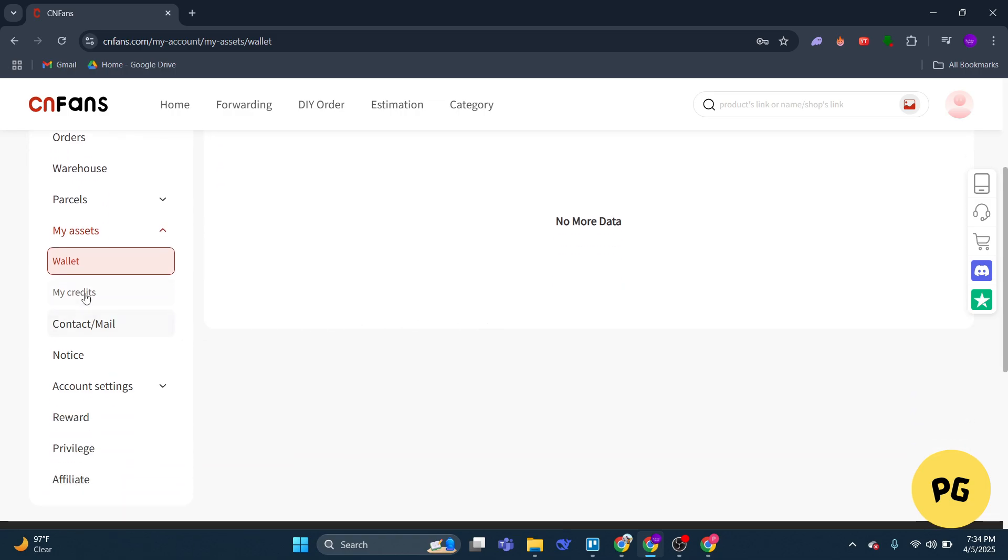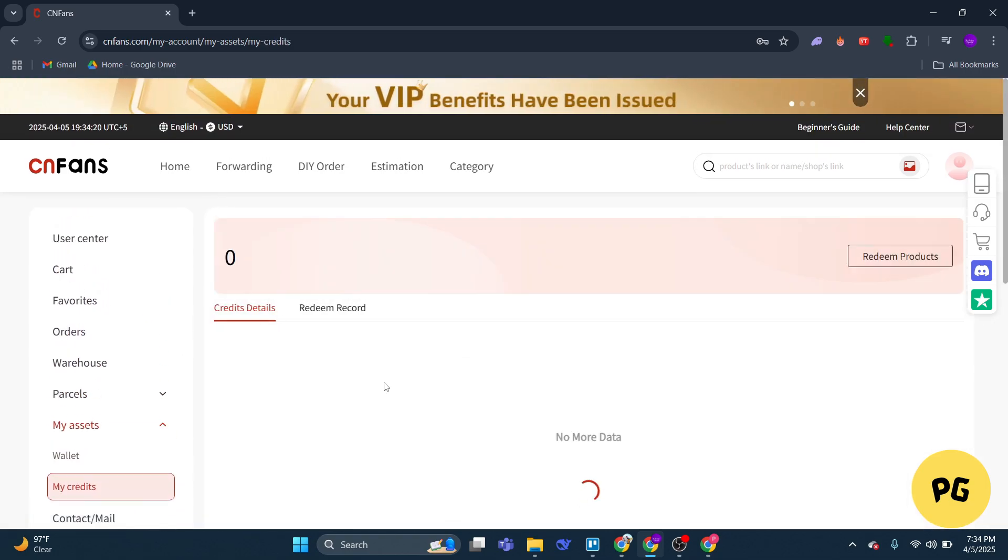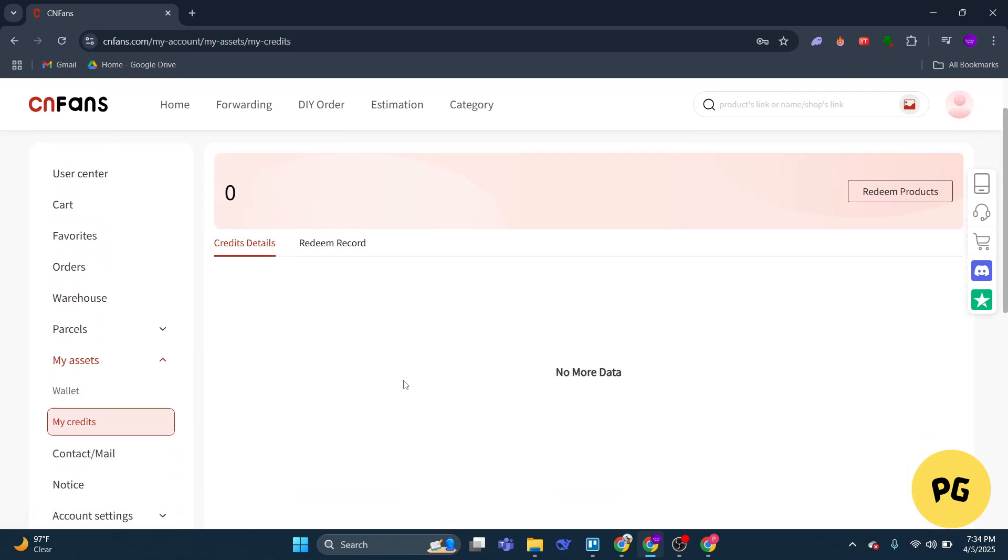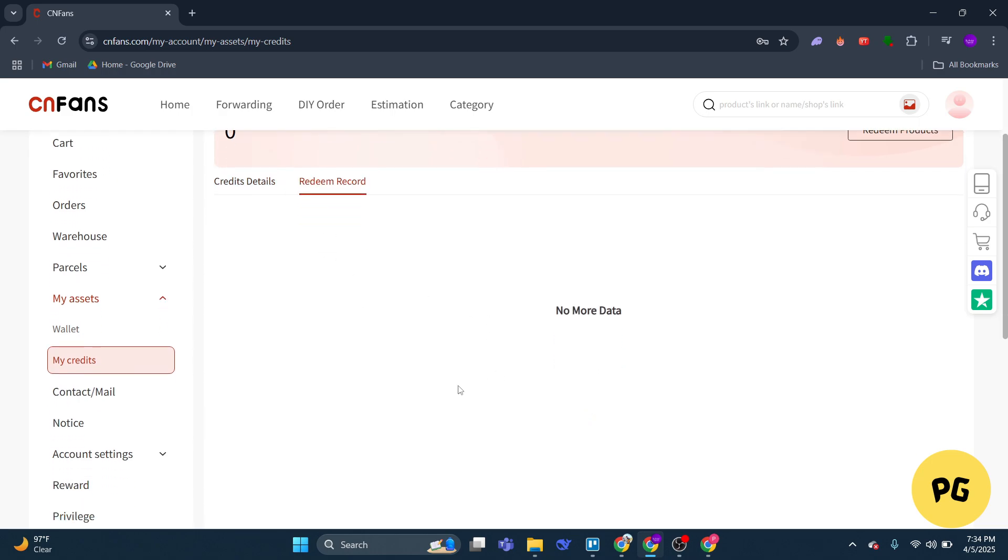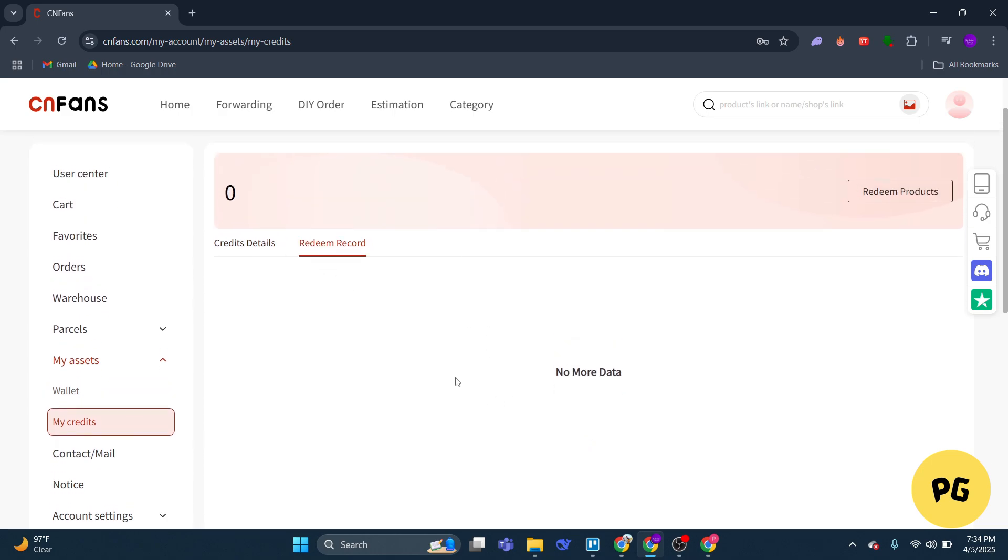Then what you got to do is click on my credits and you'll be able to view all of your credits over here. If you do have credits, you'll be able to see that listed over here, and you'll be able to see your credit details here and your redeem record.